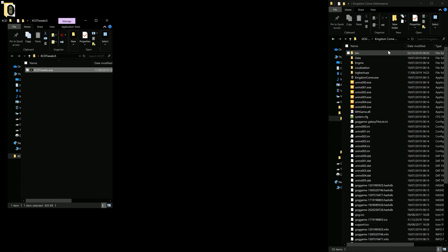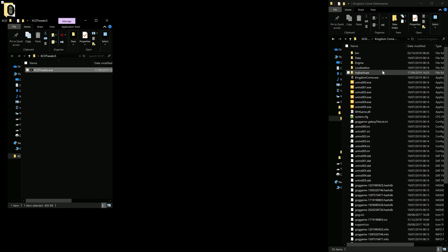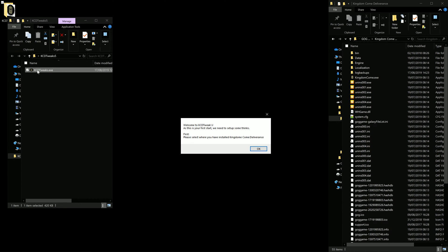Here on the right you see my Kingdom Come Deliverance folder without any mods installed. Let's start KCD Tweaks.